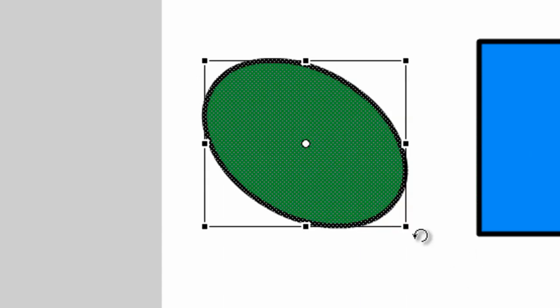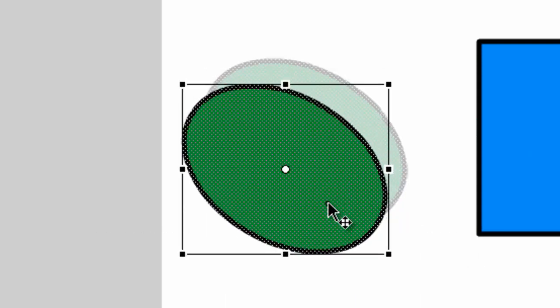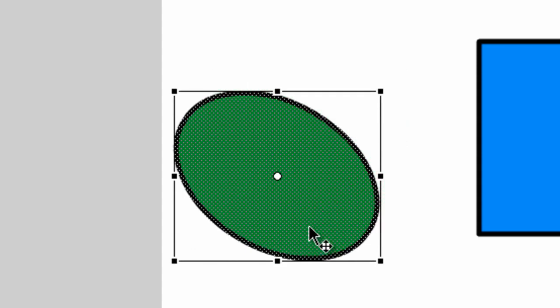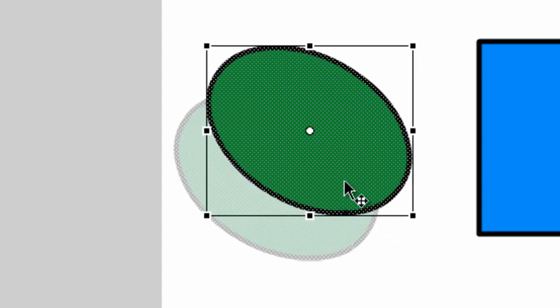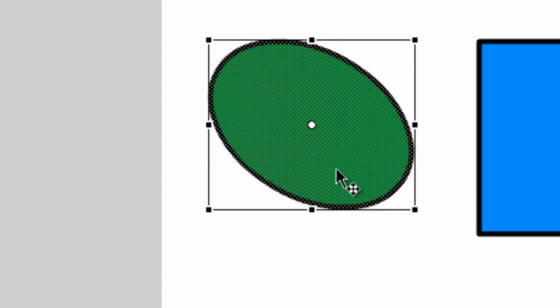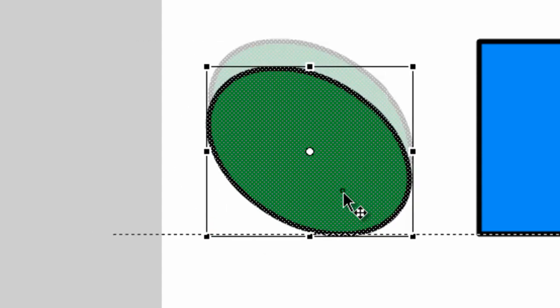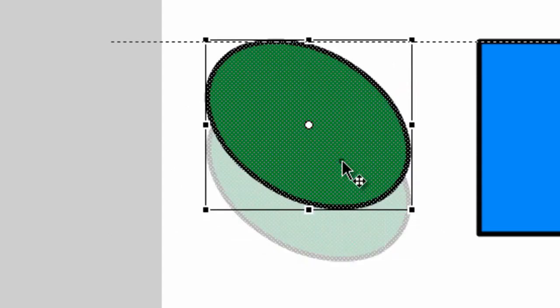So that is what the Free Transform tool is used for. And as you can see too, if I highlight the object, I can also move it around by simply clicking in the area and just dragging along. Again, the Free Transform tool has many different uses.